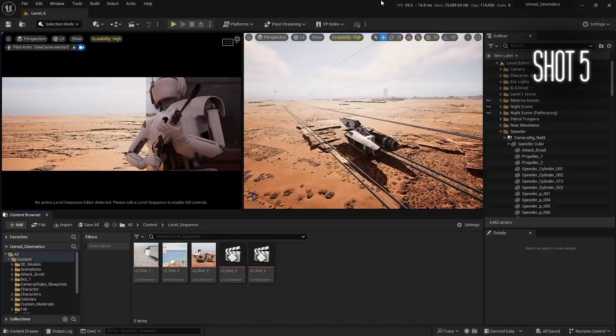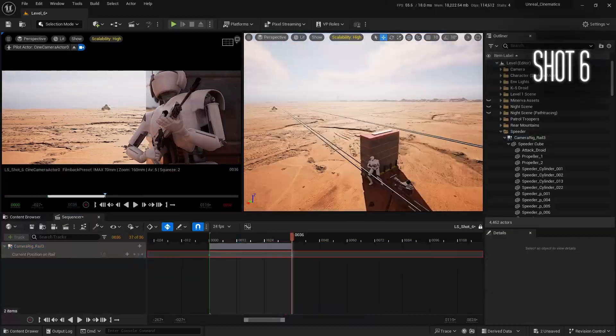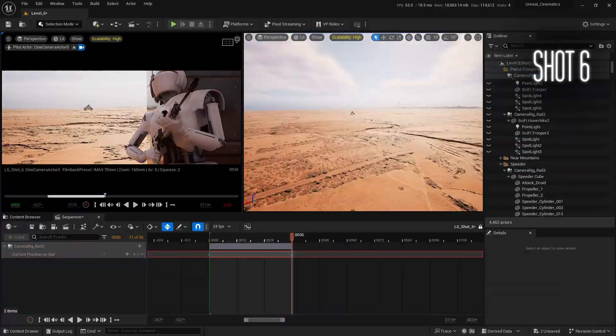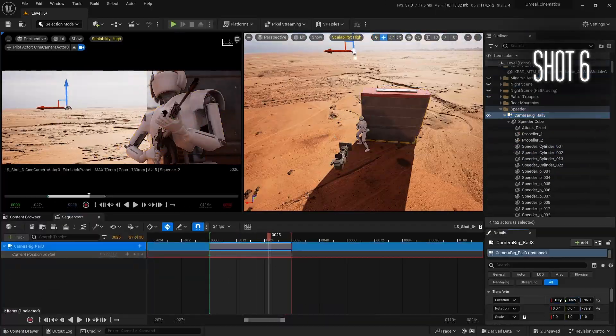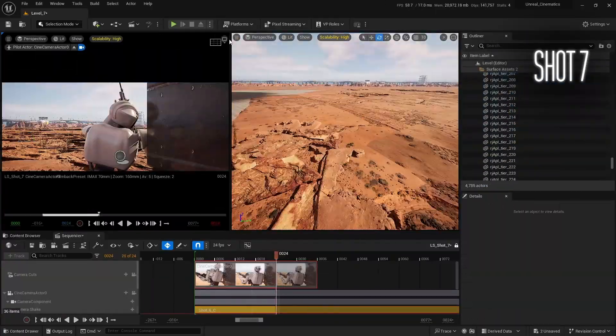So are you ready to dive into cinematography with Unreal? Create your first cinematic shot and begin this journey now.